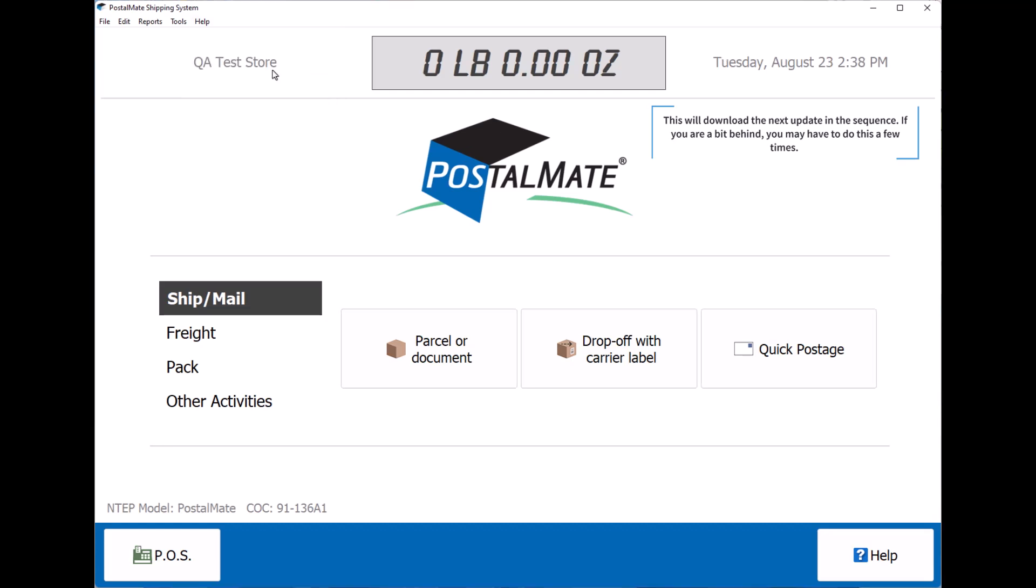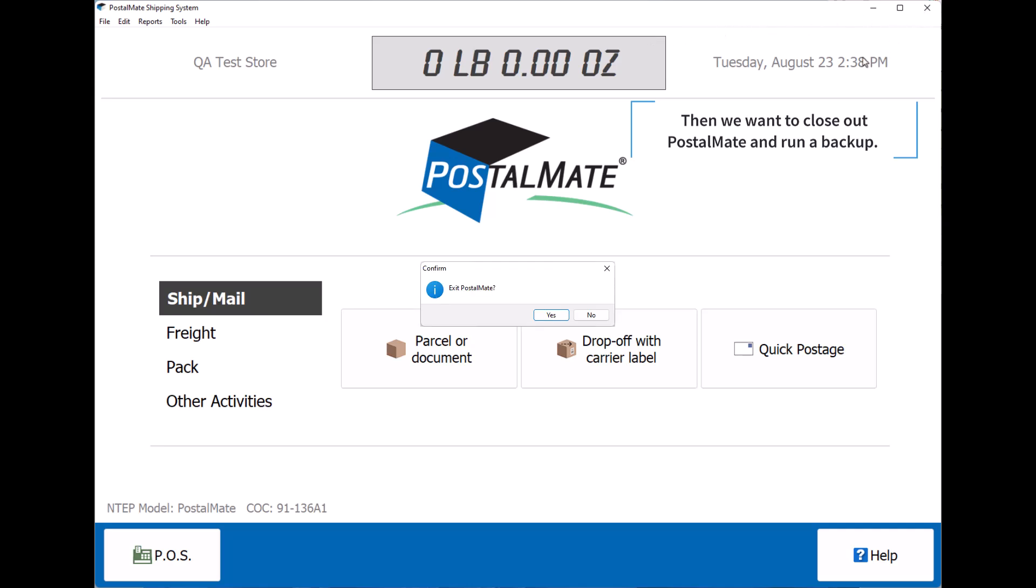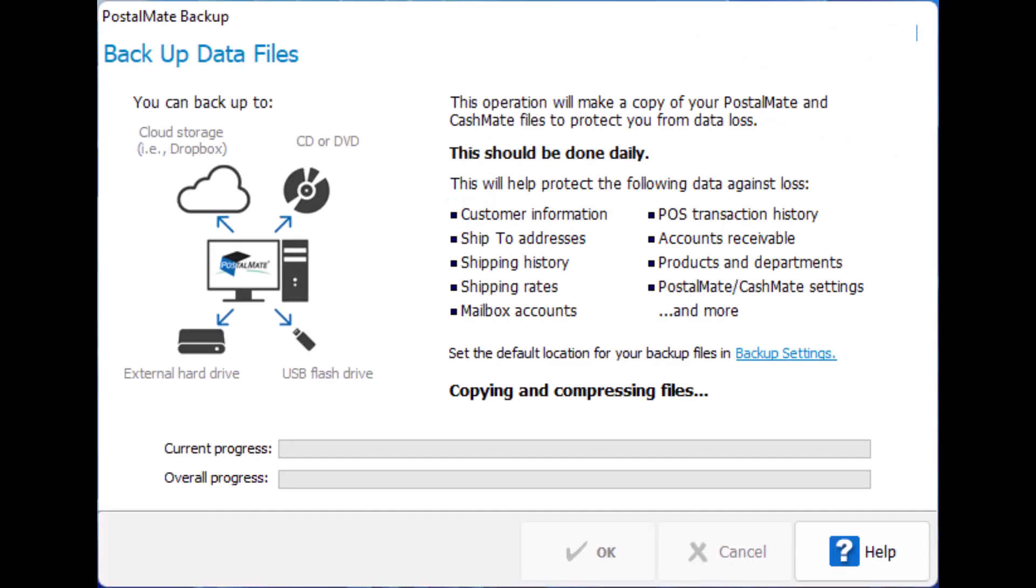If you're a bit behind, you may have to do this a few times. Then we will want to close out PostalMate and run a backup.